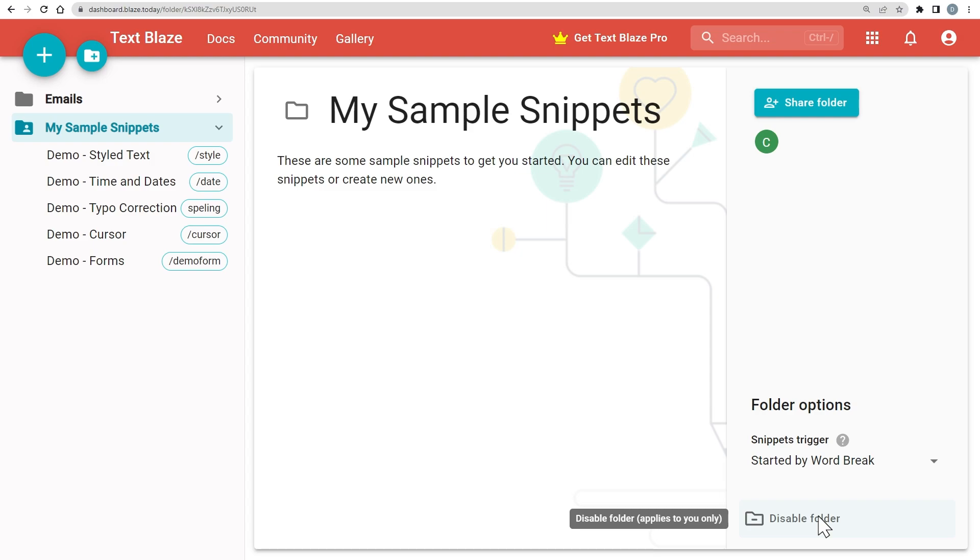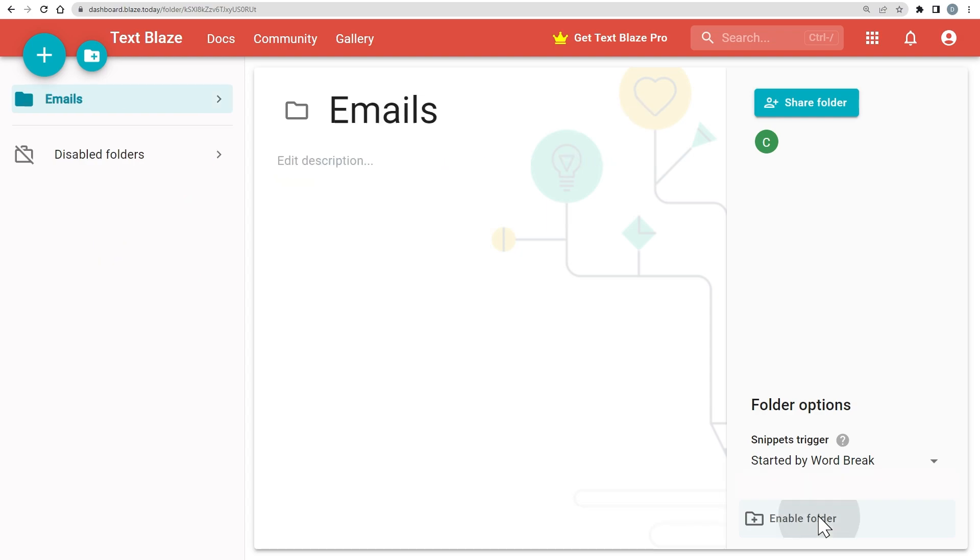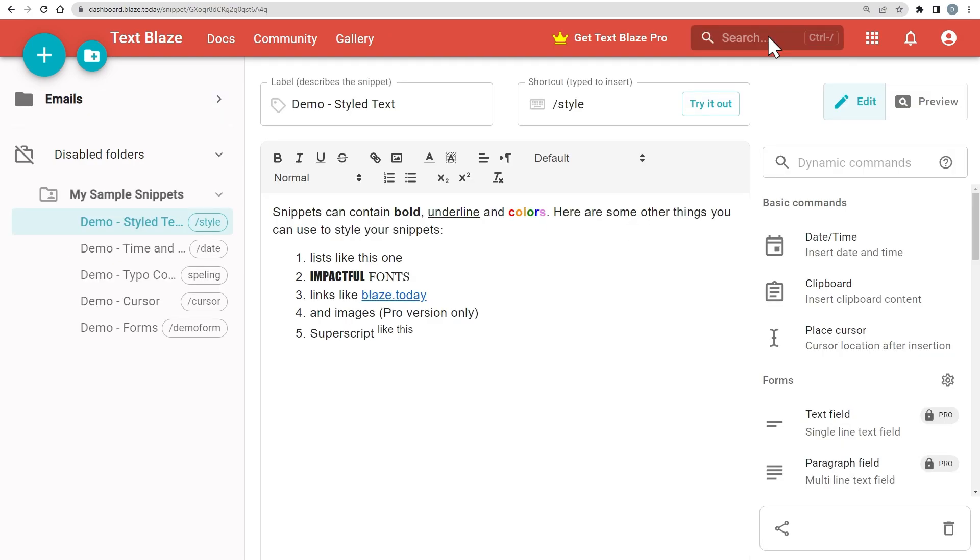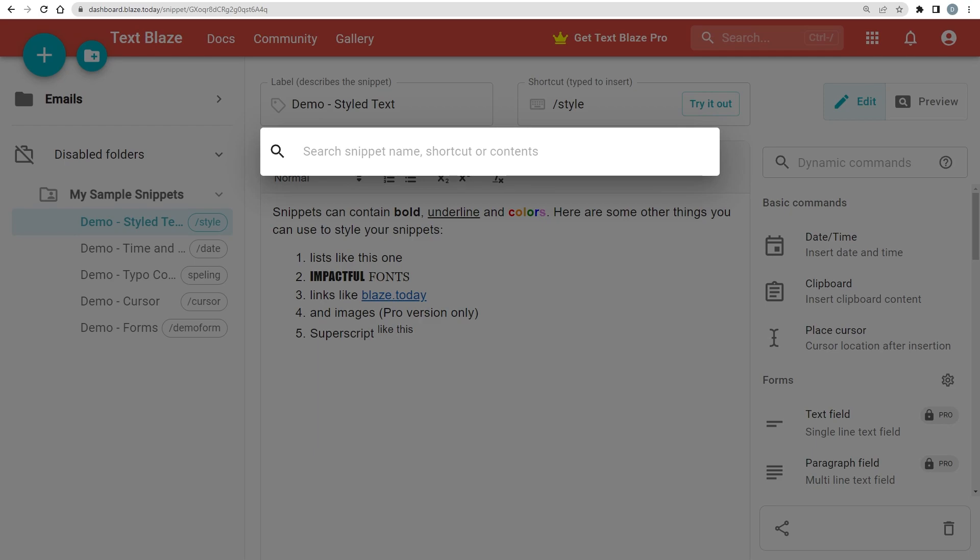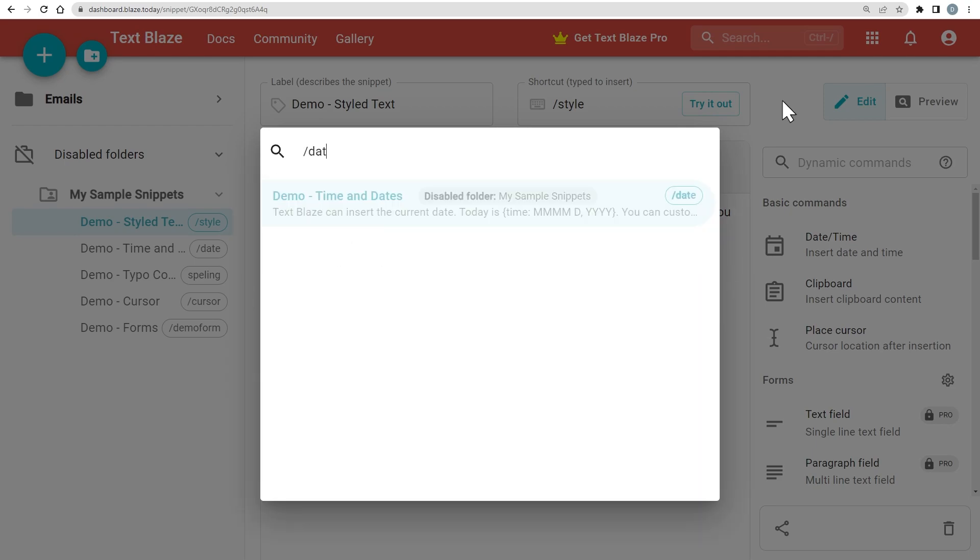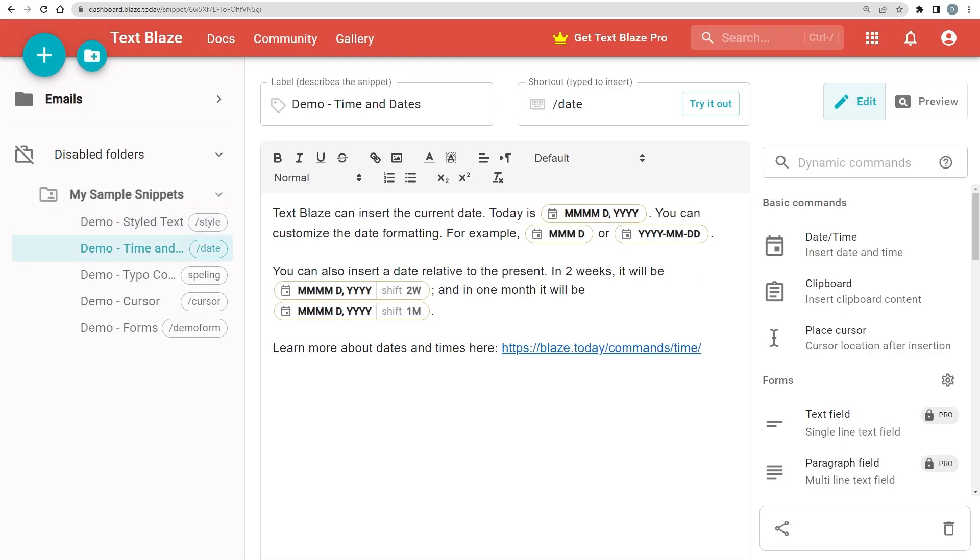When you disable a folder, it is moved to the Disabled Folders section. You'll still be able to search for those snippets, view them, and edit them.